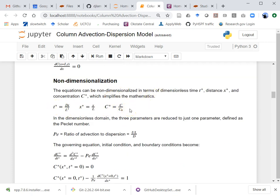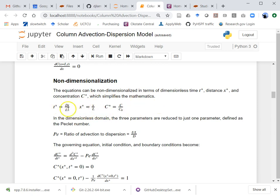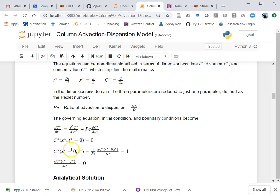It's easier to solve this problem using non-dimensionalization. Instead of working with actual time, I'll work in dimensionless time, dimensionless distance by dividing by the length of the column, and dimensionless concentration. This allows me to solve many problems with one solution. Everything boils down to the Peclet number — the ratio of advection to dispersion — which is u*L/D. That tells us the relative importance of flow movement versus spreading.